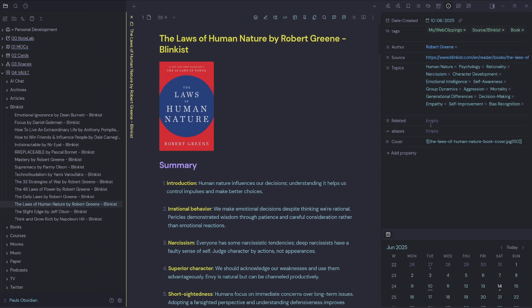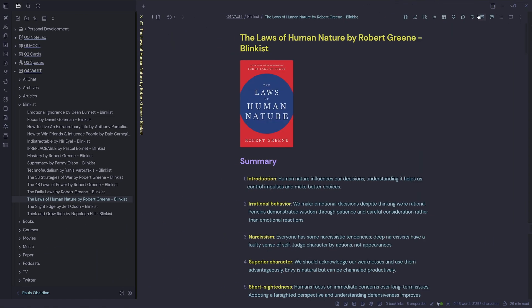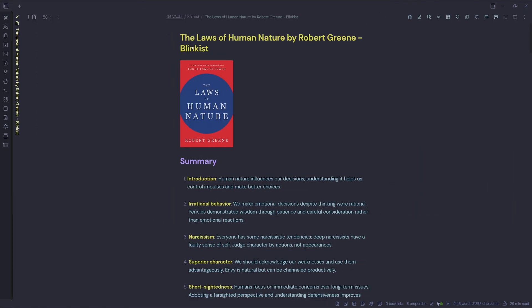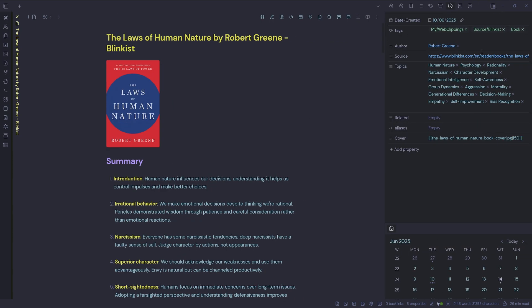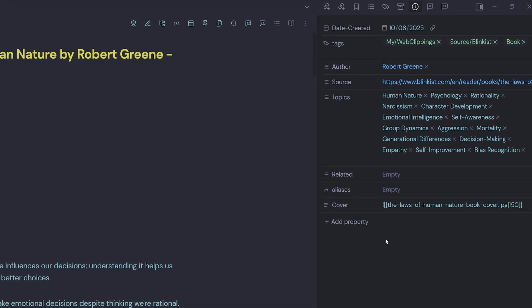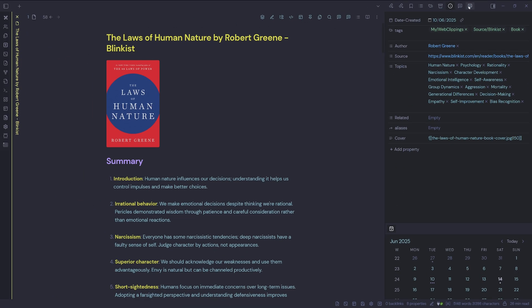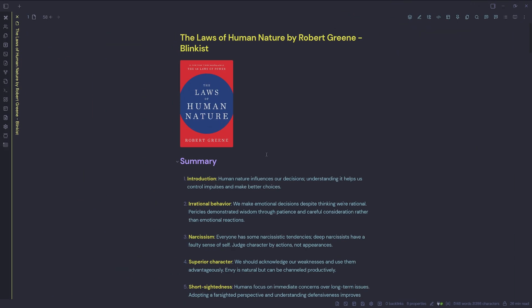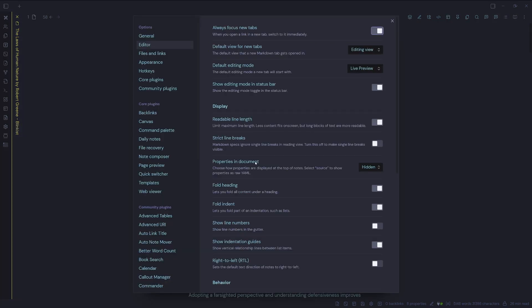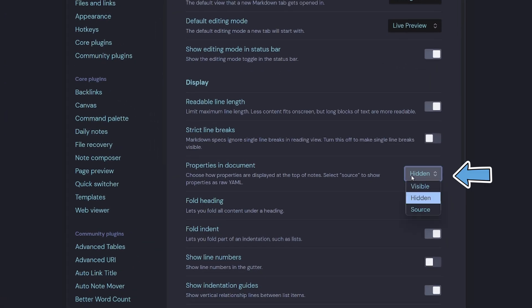Now this might be okay for some people, but if you're working in your note and you're not sure if you've got YAML properties, then you have to open up the right pane and have a look for them and then when you want to add a property, you actually have to add it here or use the command palette. So there's no quick way to add YAML properties easily when you're focused on your note. So let's have a look in the settings and have a look at our other options.